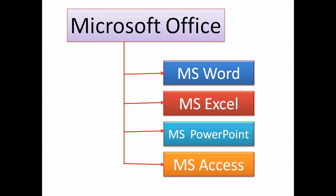Today we discuss Microsoft Word. Microsoft Word comes under Microsoft Office Package.